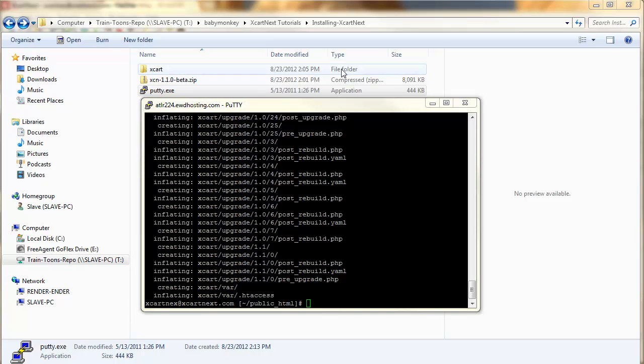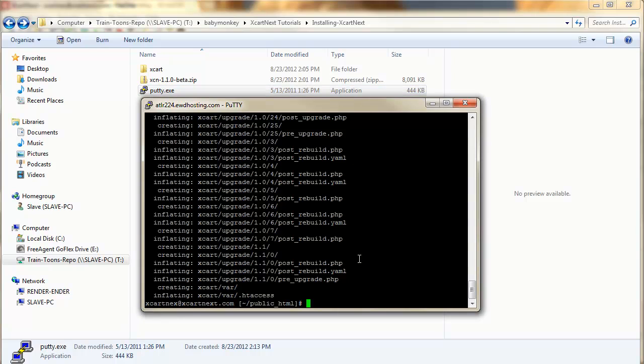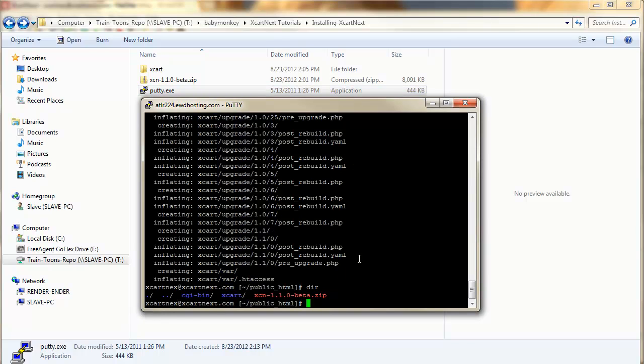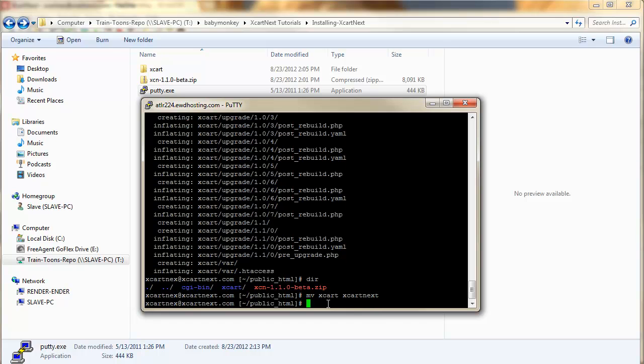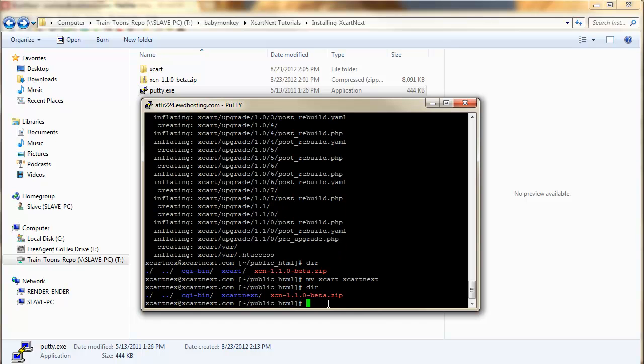So, if we run and look at dir again and look at the directory, we can see the new folder that's been created. Now, some of you are going to be just fine with that name. Some of you are going to want to call it shop. Some of you are going to want xcart-next in the root directory. If you just want to rename it, we just do mv xcart xcart-next. And then we can do dir and see, now it's at xcart-next. So, you can rename it to whatever you like.